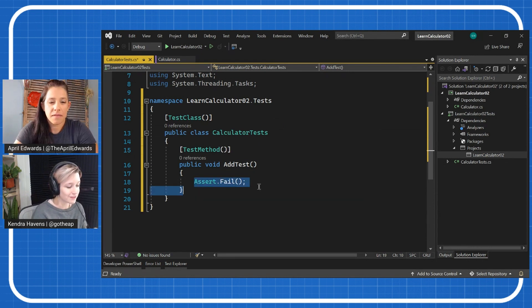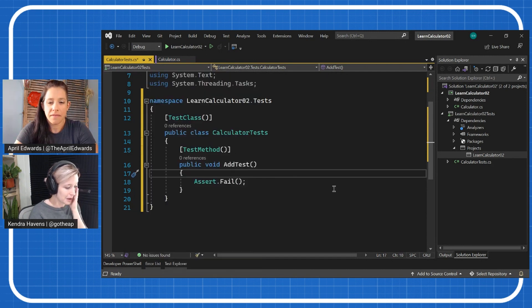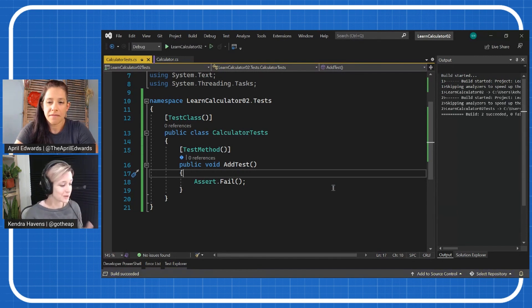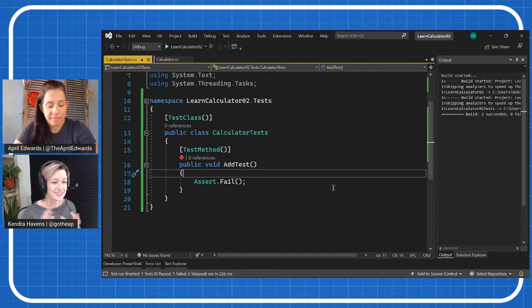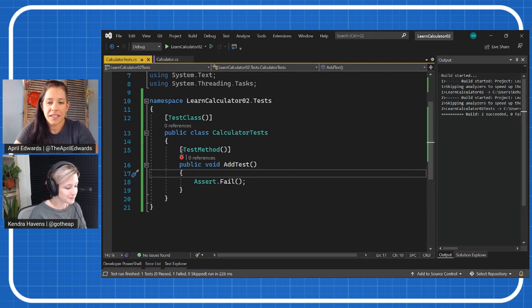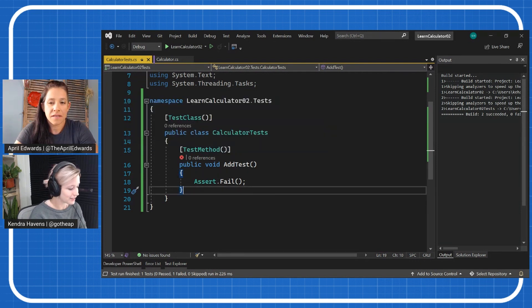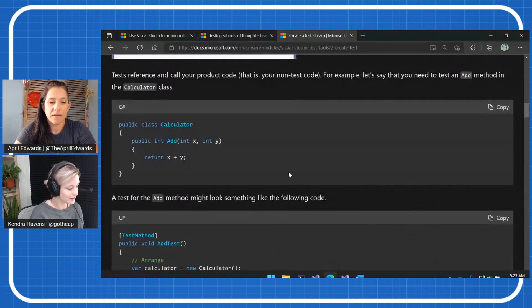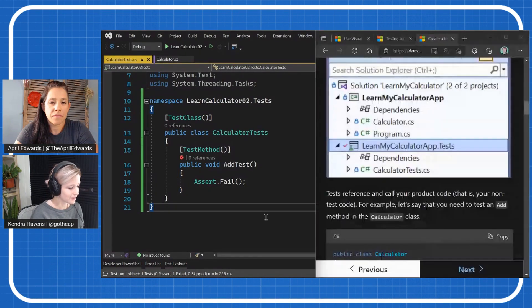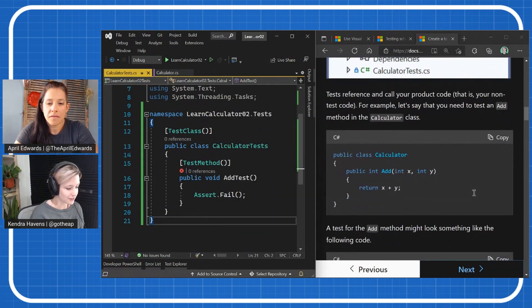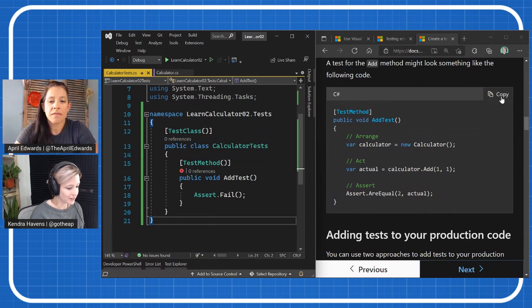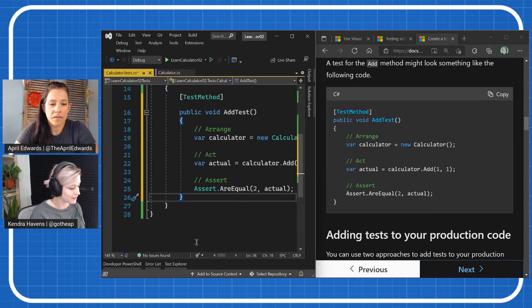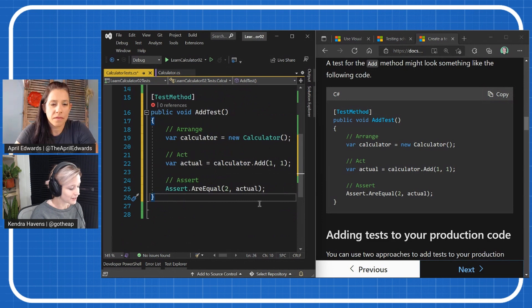So right now it is failing, which I like. So if I right click, run this in Visual Studio, it will not pass. Which we like because we actually always want to see a test fail at least once when we're writing it. Otherwise, how do we know if it actually tested anything meaningful if we messed up an assert somewhere? So I like that it's failing right now. So let's go ahead and make this a more meaningful test.